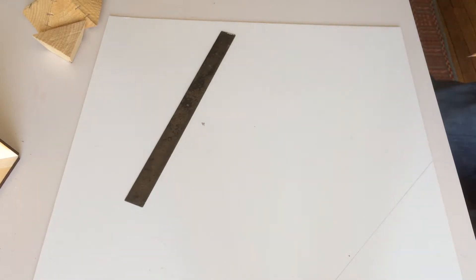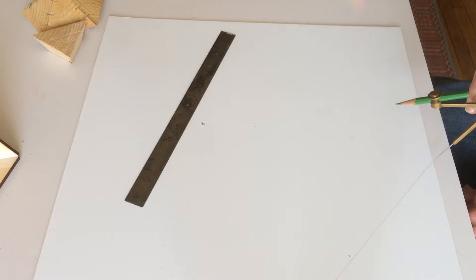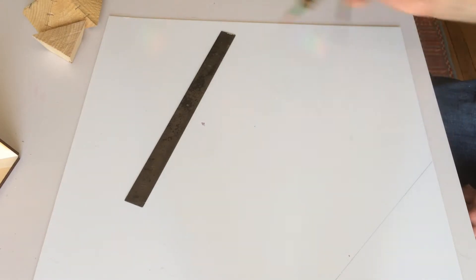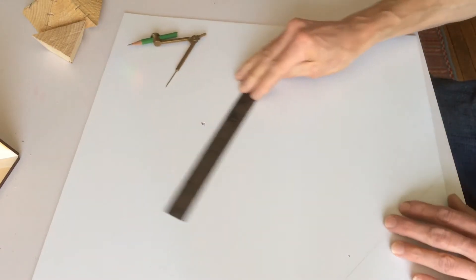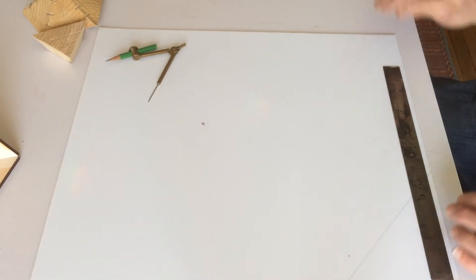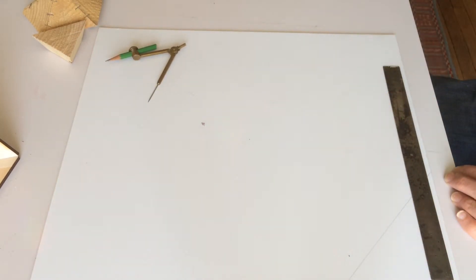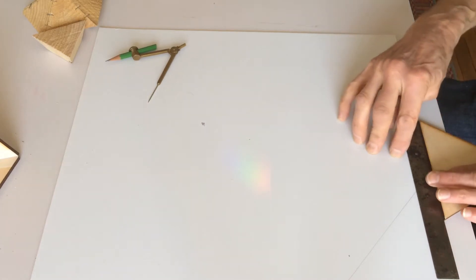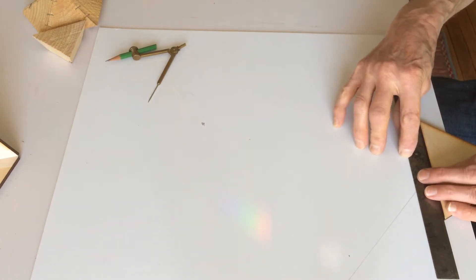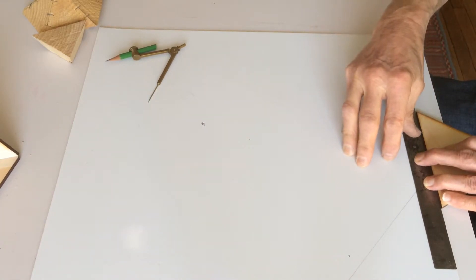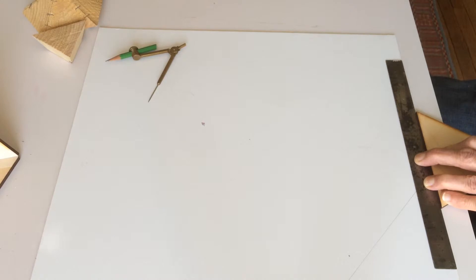But the problem I have now is I want to be able to put the point right there on the edge. And the edge is not going to hold a point. So what I'm going to do is take a ruler that I know is parallel. Usually you can assume that the two edges of a ruler are parallel.